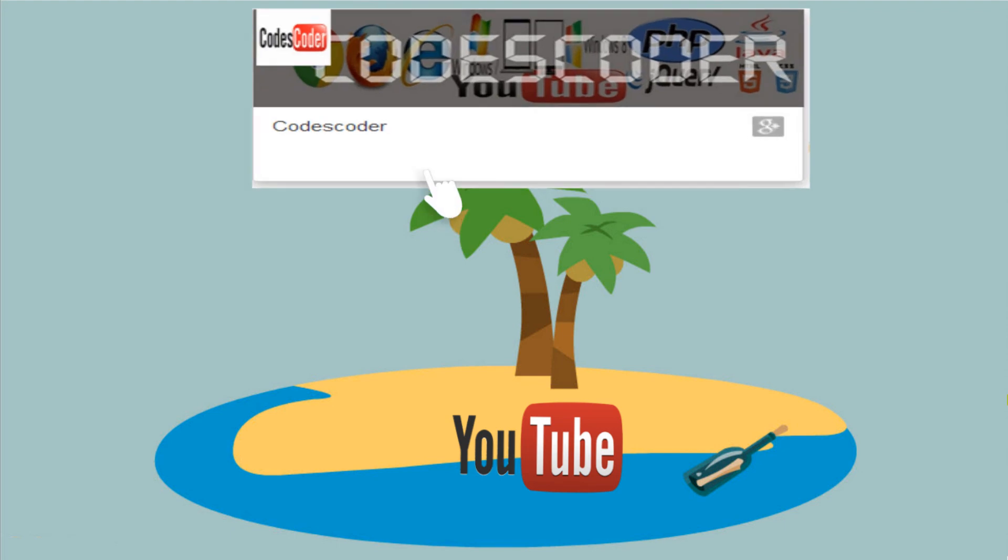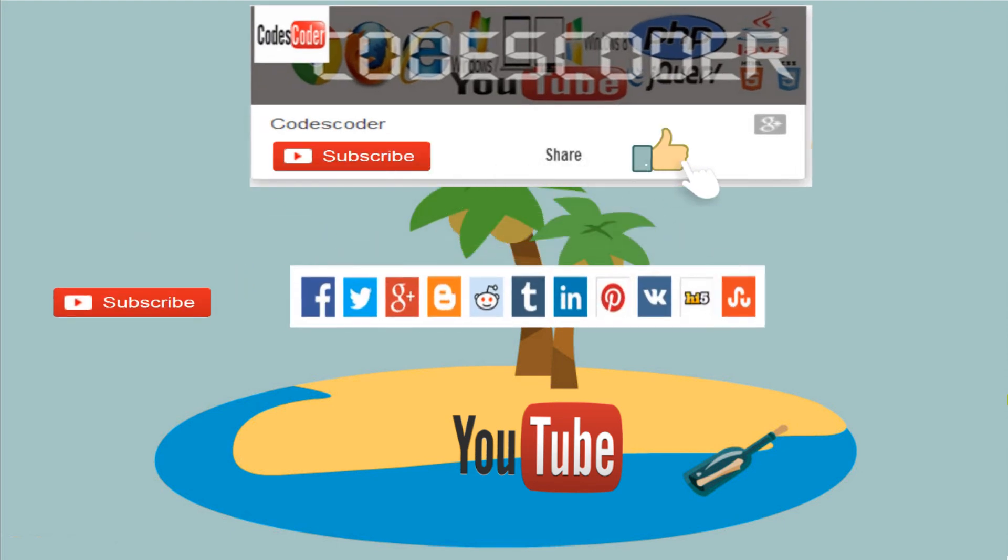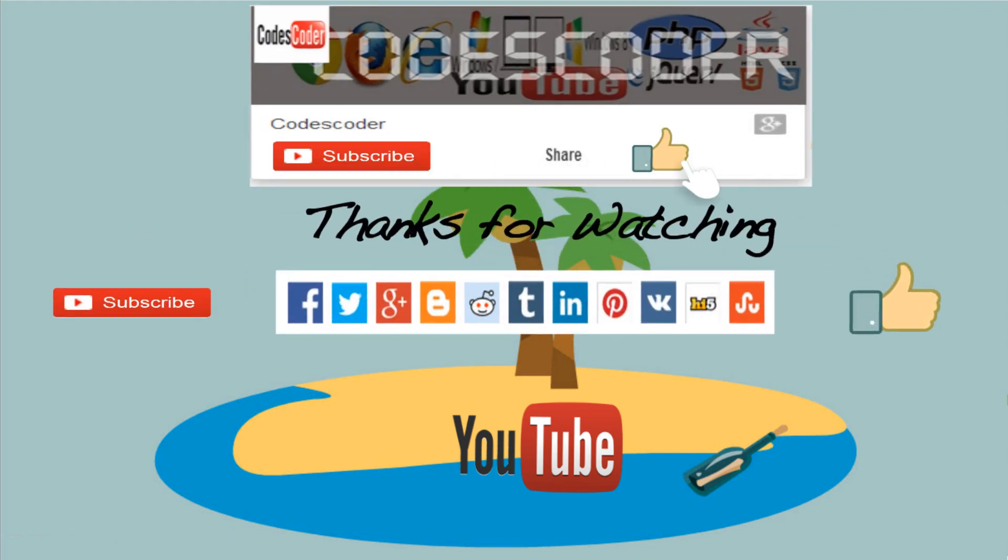Please subscribe this channel, like and share this video. I'll see you in the next video.